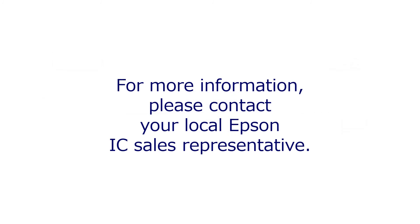For more information, please contact your local Epson IC sales representative.